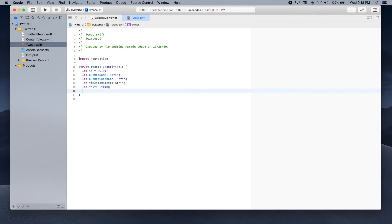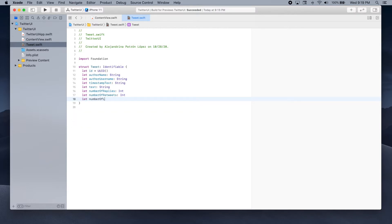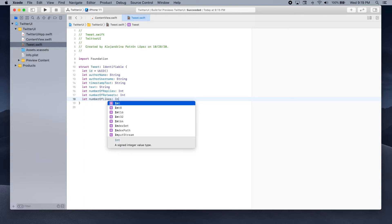And we have three more properties. The first one is the number of replies on the tweet — number of replies — and this is an int. Then we have number of retweets, which is also an int. And finally we'll have the number of likes, and this is an int as well.